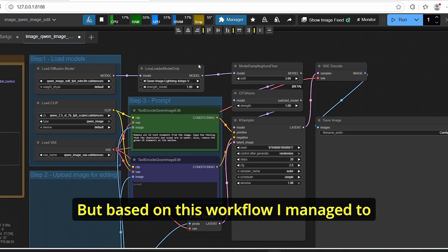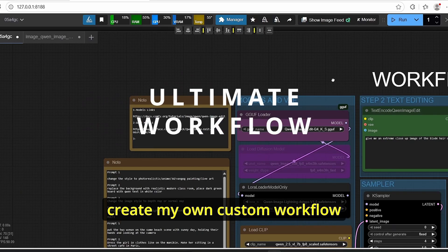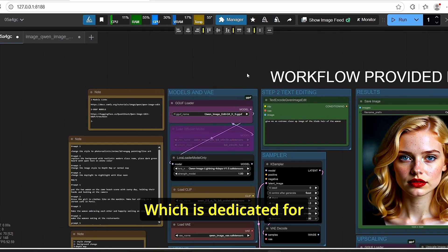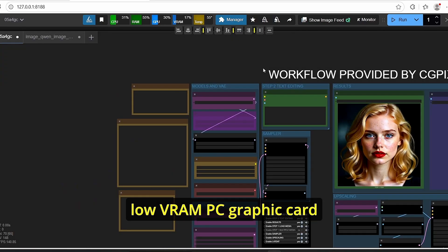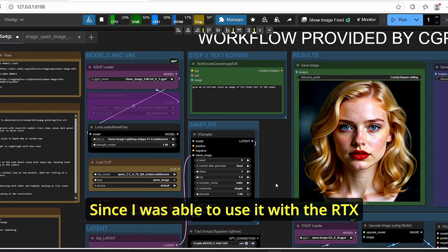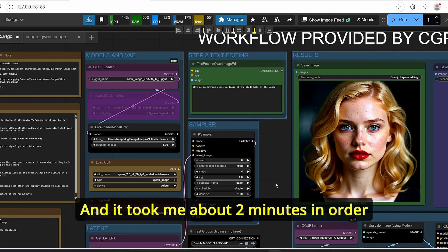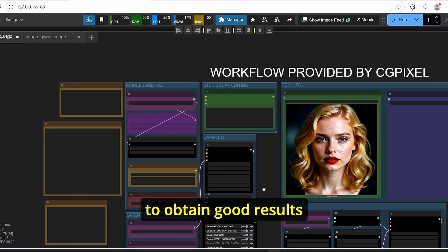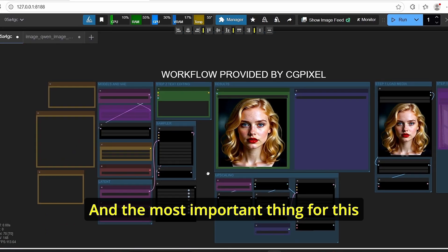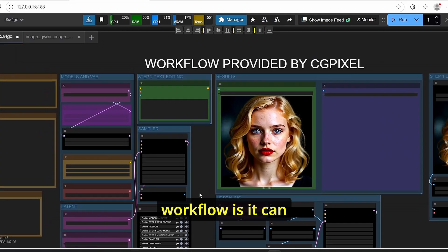But based on this workflow, I managed to create my own custom workflow which is dedicated for low VRAM PC graphic cards. Since I was able to use it with the RTX 3060 at 6 gigabytes of VRAM and it took me about two minutes in order to obtain the good results.